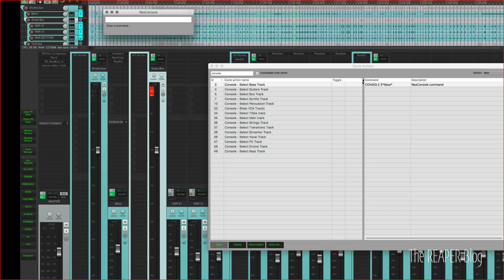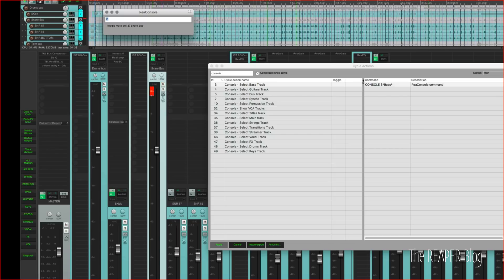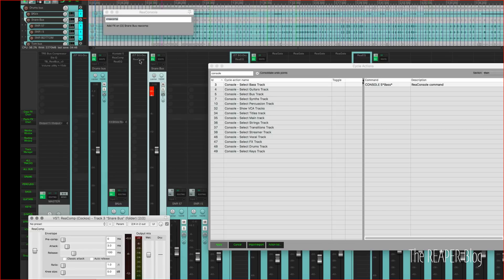So I can press M and then enter and then that will mute the track, and again it will unmute it. I can press X and then type in recomp, no insert recomp on this track.